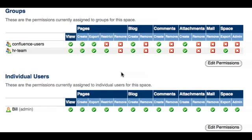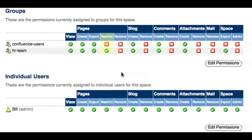If you grant a user the create permission, they will be able to create and edit the respective types of content within the space. The restrict permission allows a user to restrict the viewing and or editing of a page to a particular user or group of users. Refer to the tutorial on page restrictions for full details.